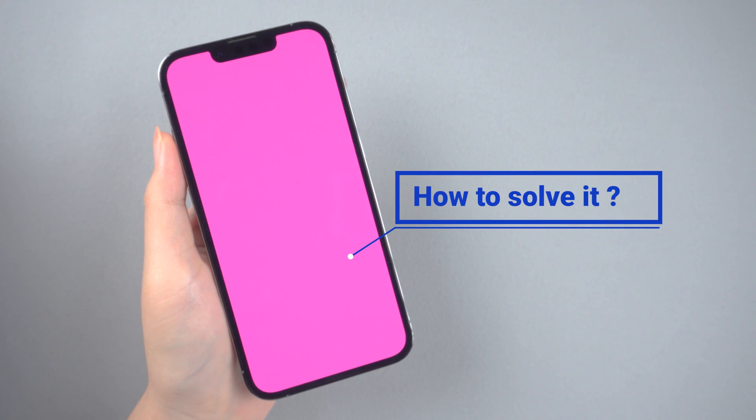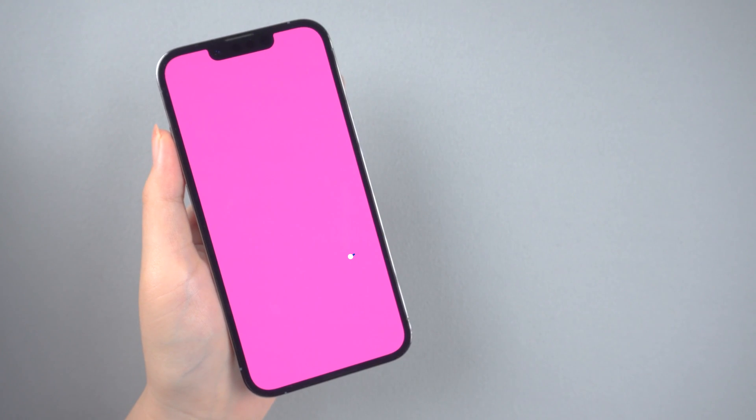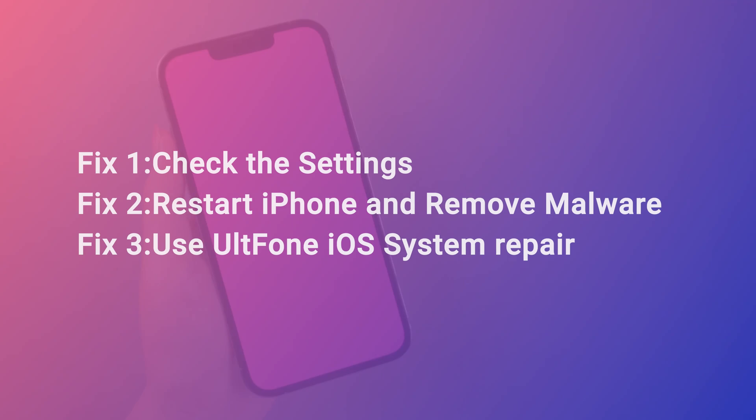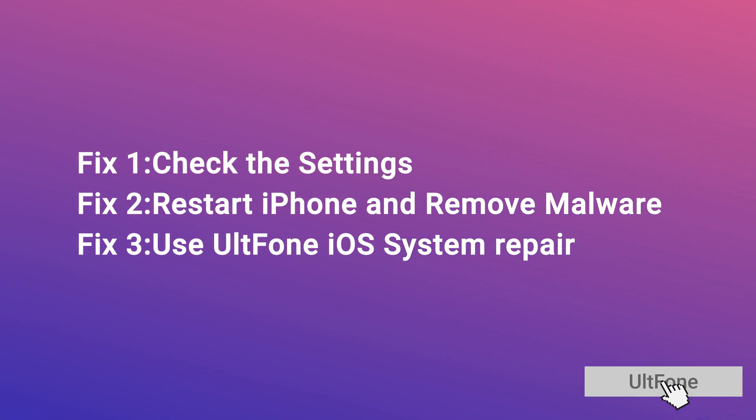So do you know how to solve it? Don't worry guys. In today's video, I'll show you how to fix it. Now, let's get started.